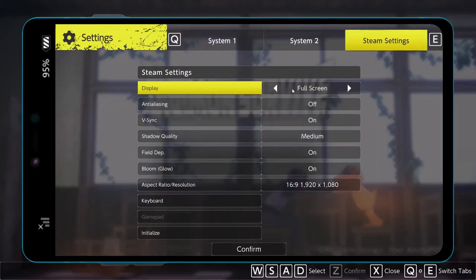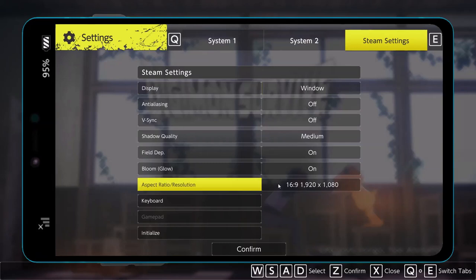The next step is to lower graphics settings. Launch the game, go to Settings, and if the display is set to Full Screen, switch to Windowed mode. Turn off anti-aliasing and turn off V-Sync. Set shadow quality to Medium and lower the resolution — if set to 4K, try 1920x1080 or even lower.